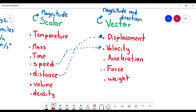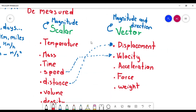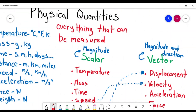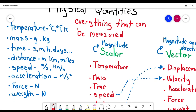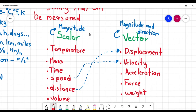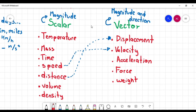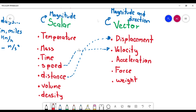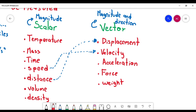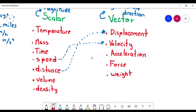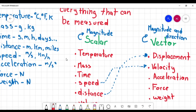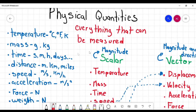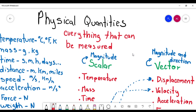So the main points of this video: physical quantities are anything that can be measured. If they can be measured, they are going to have units. And those physical quantities are divided into scalar and vector. Scalars only have magnitude; vectors have both magnitude and direction. I hope you understood the purpose of this video. Stay tuned because I'm going to have more videos ahead. Take care, bye.